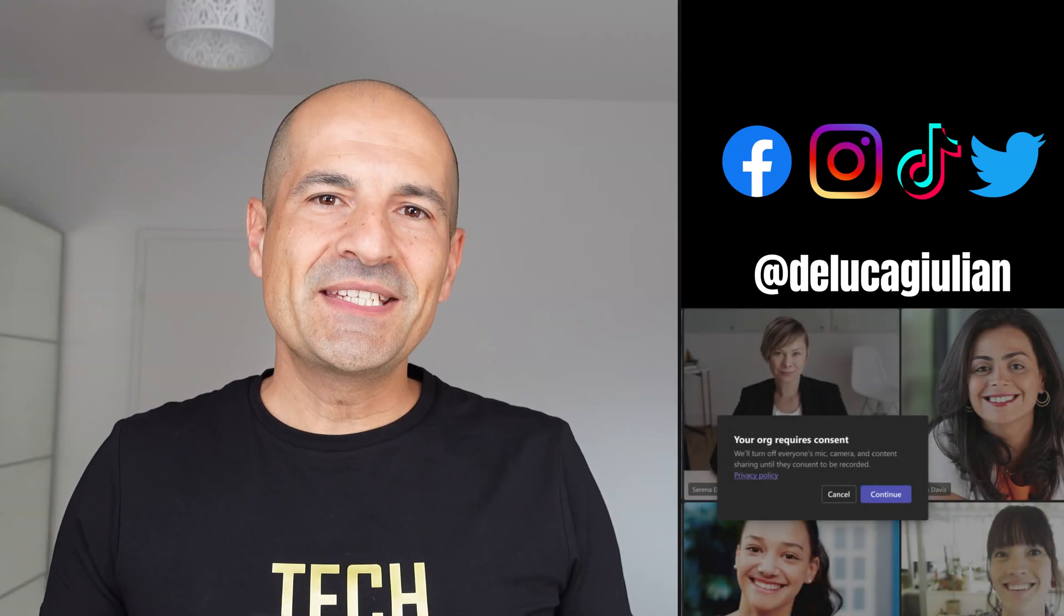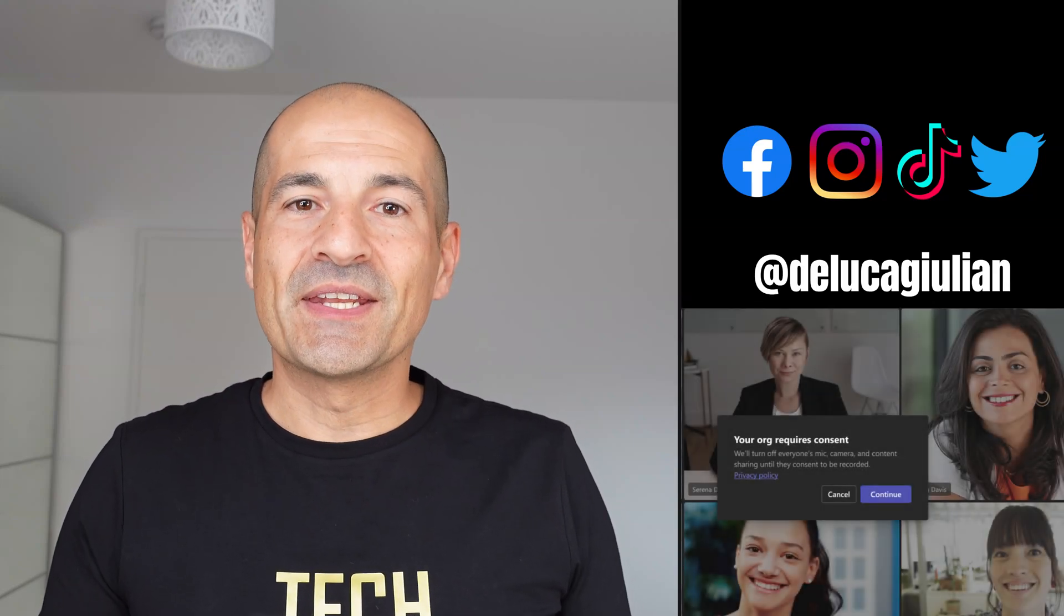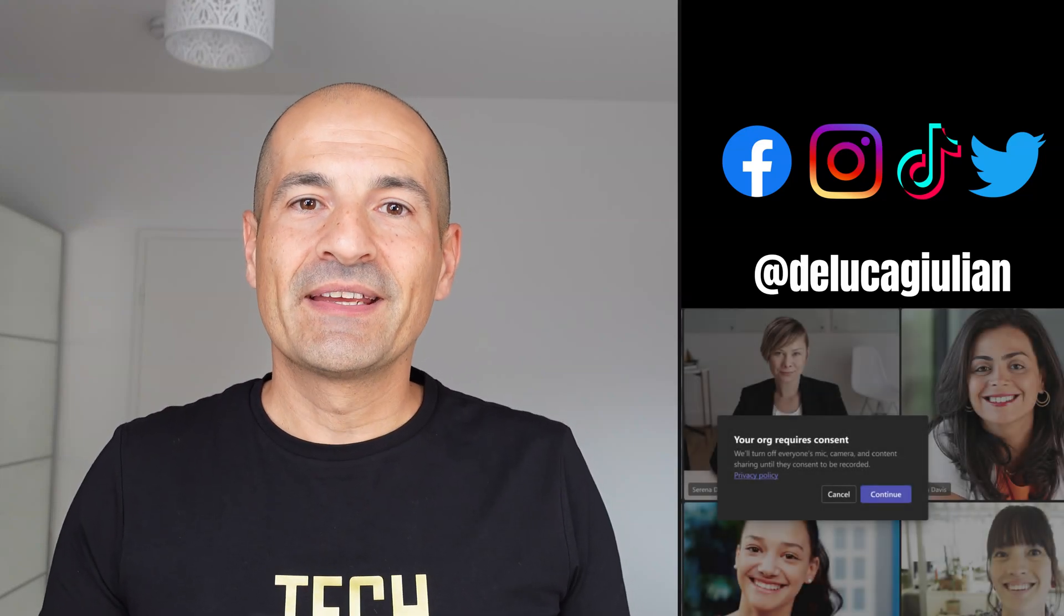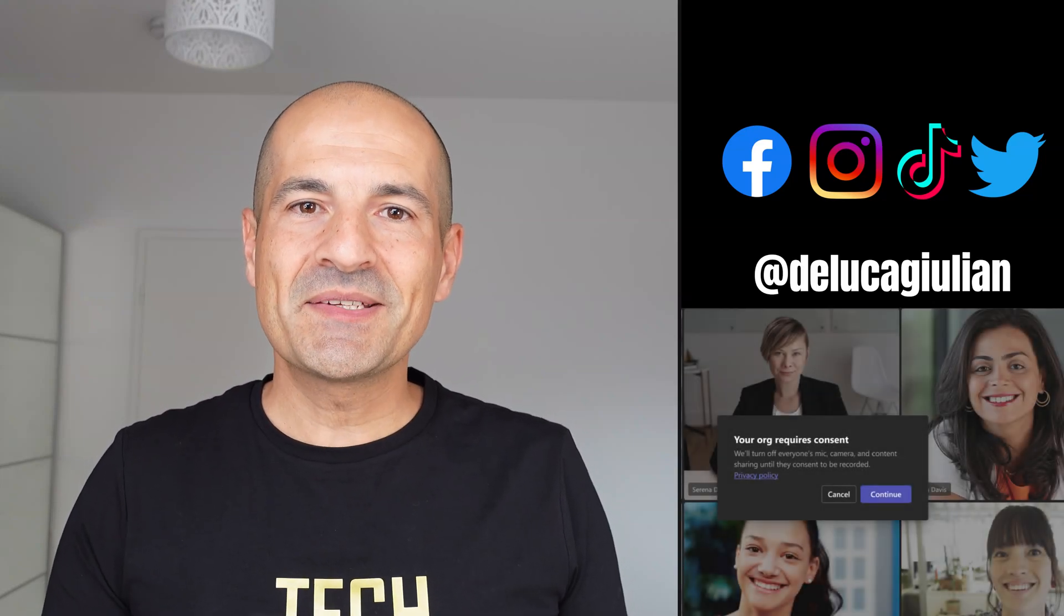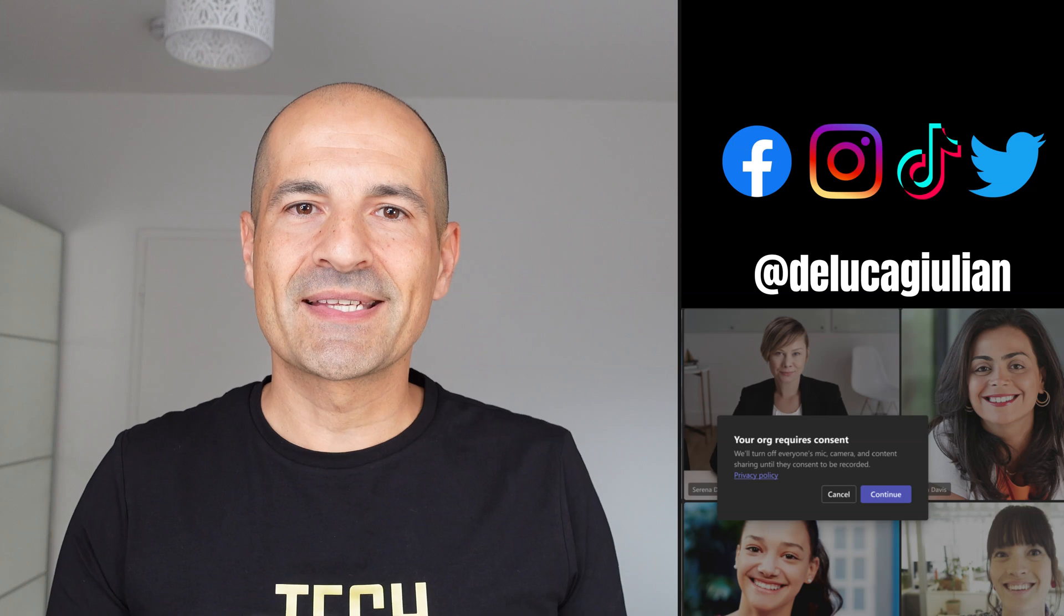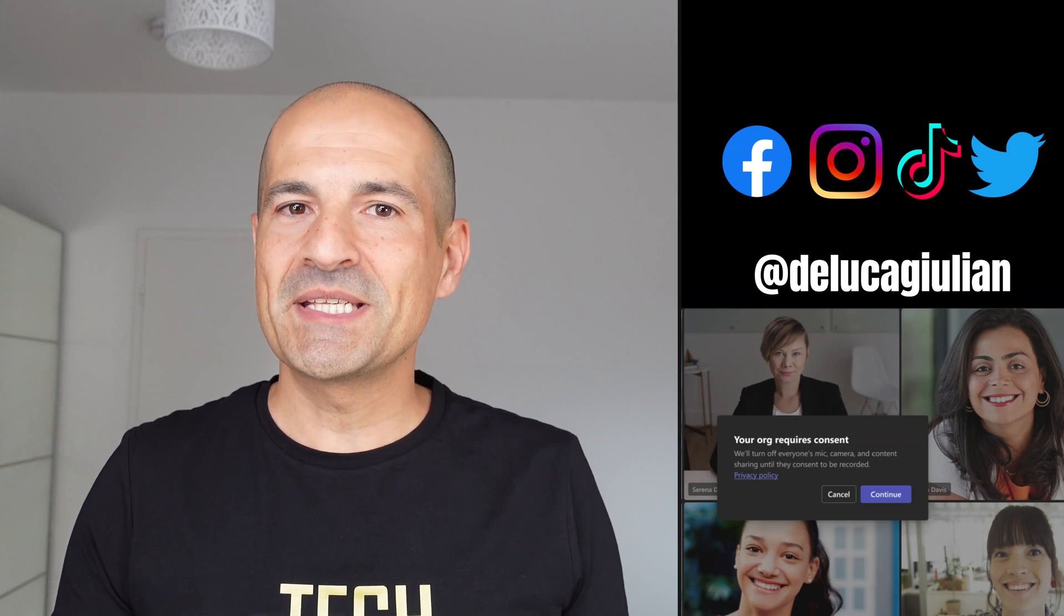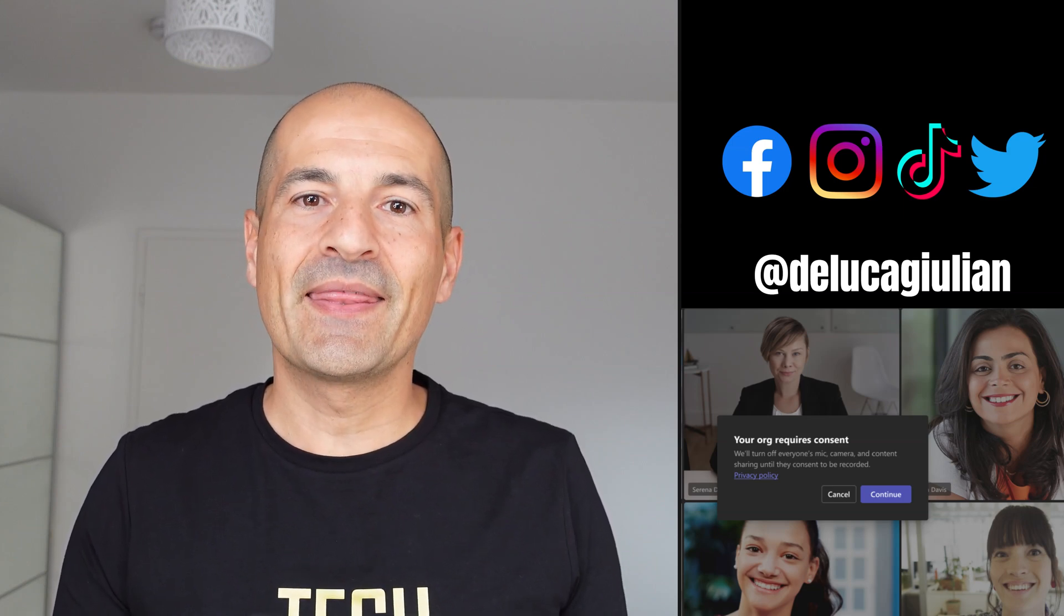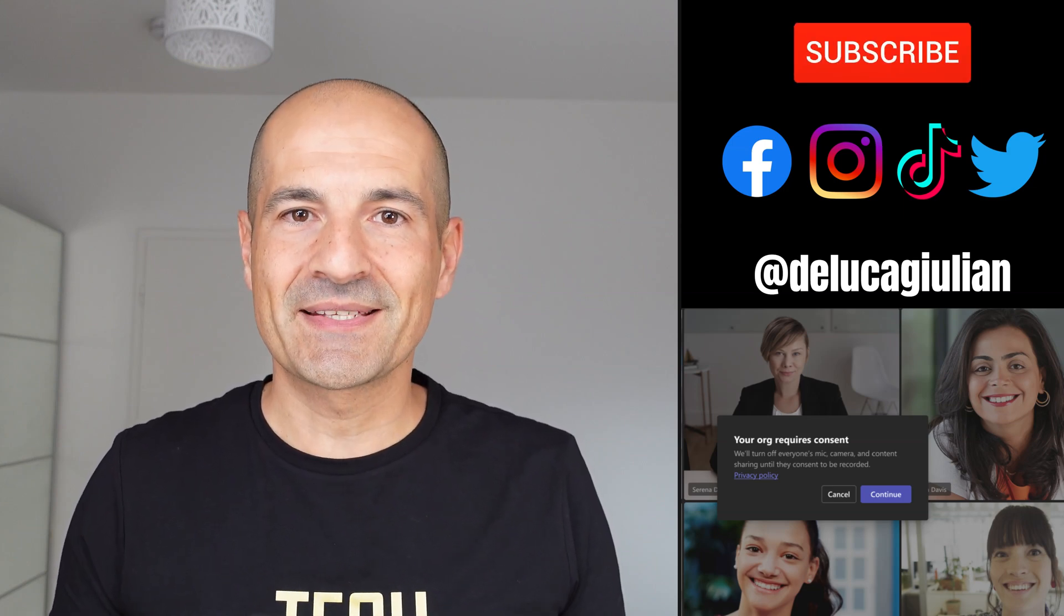Hi everyone! Did you know that you can turn on explicit recording consent for participants in Teams meetings?